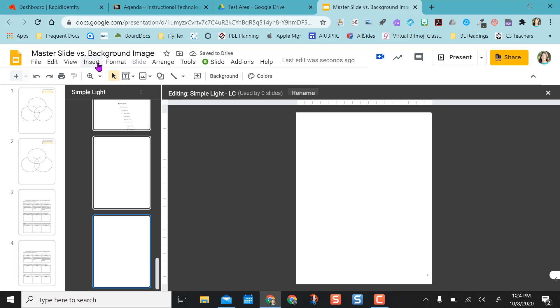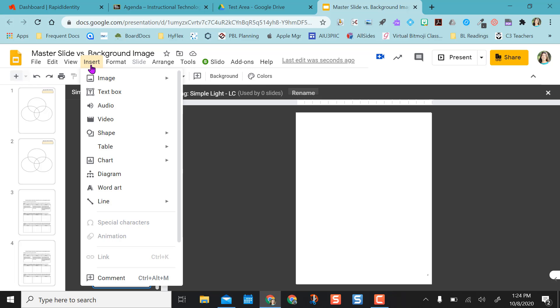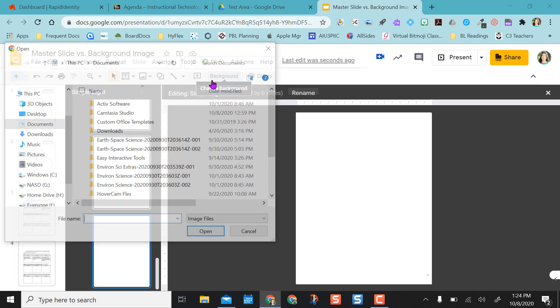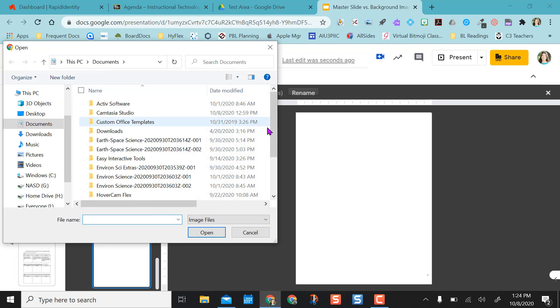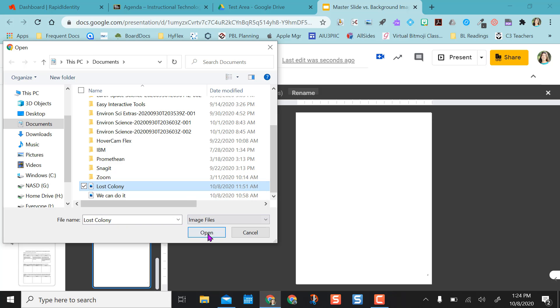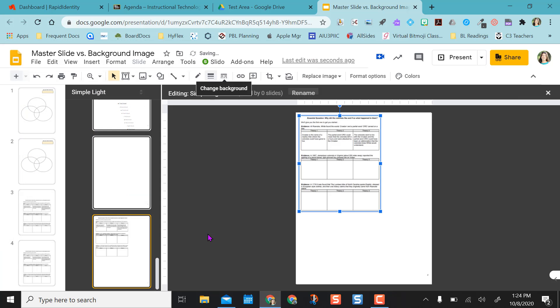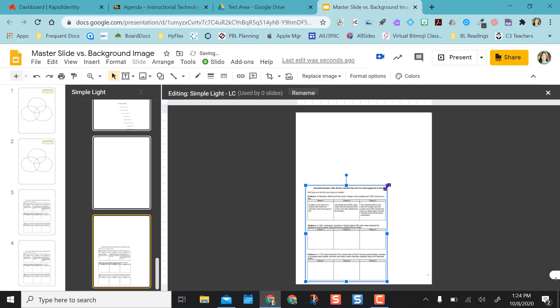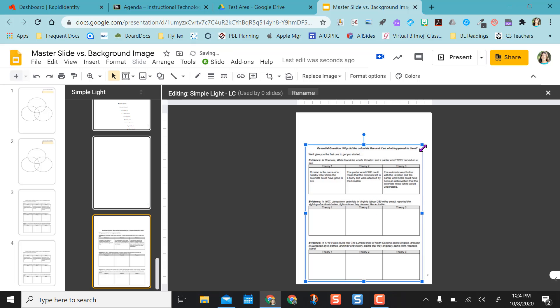And so now I can actually, I'm not going to use background this time. I'm going to come up to insert, image, and upload from my computer where I have it saved on my laptop already. And I'm going to choose the lost colony and insert it in here. And as you can see, it comes in just like any other image would. And I can resize it like I want to on the screen.